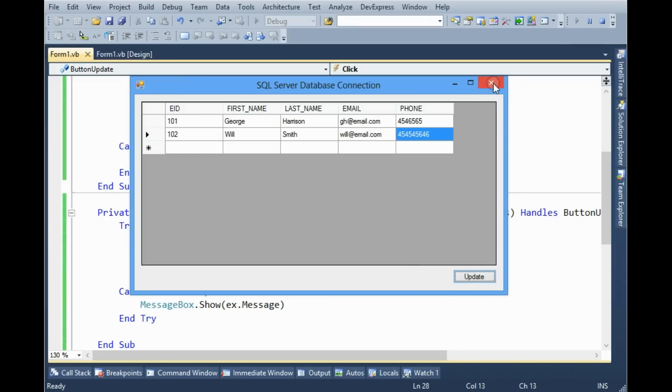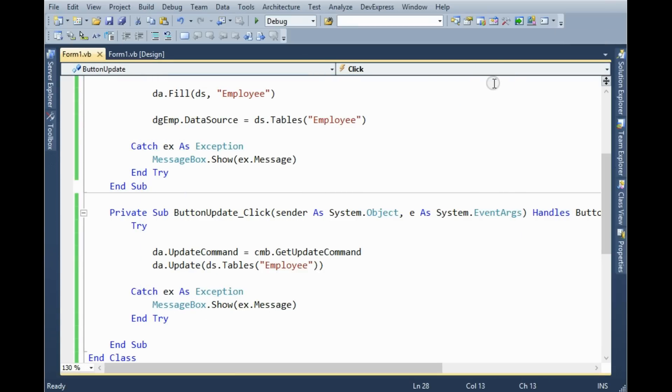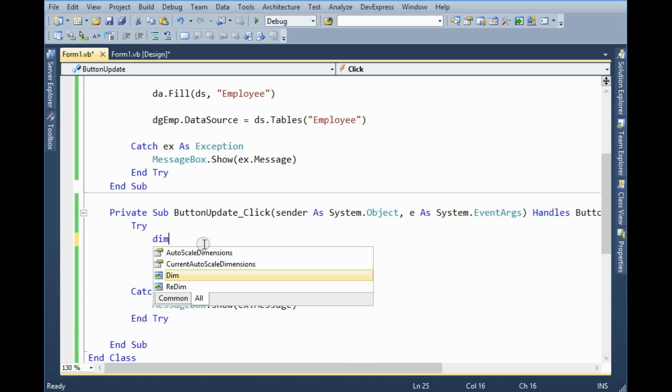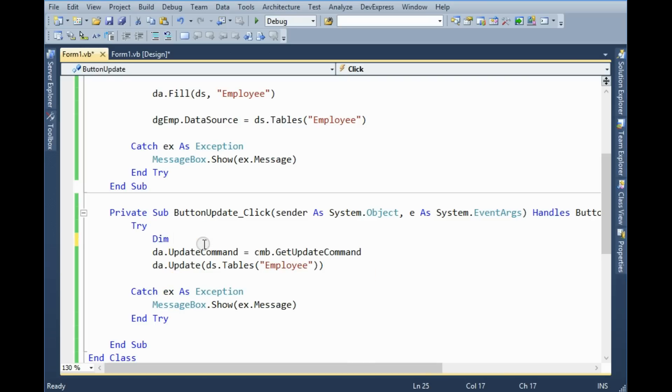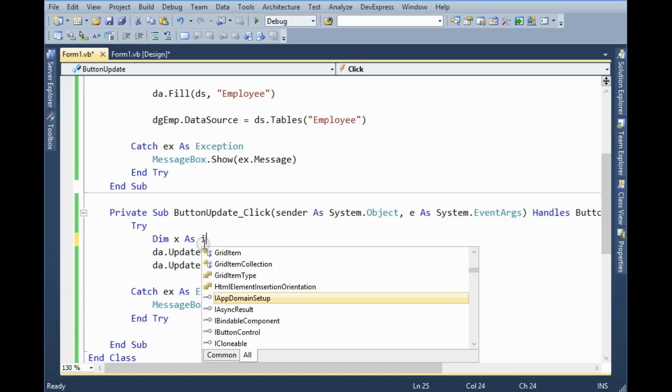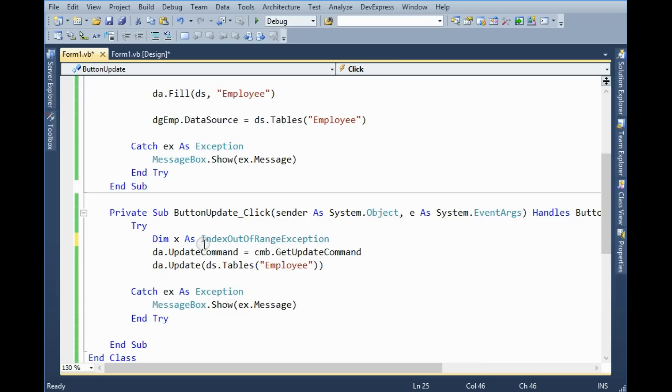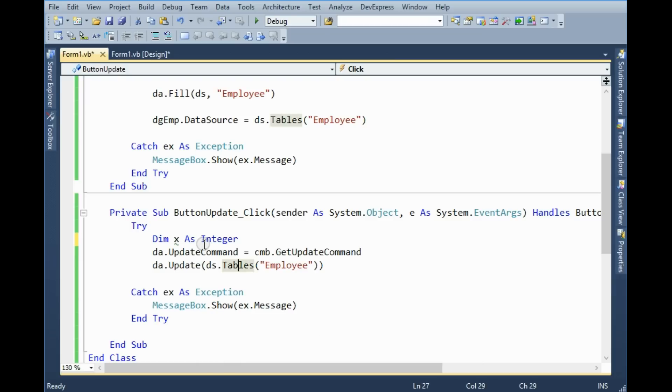In this case we can add a message box so we can easily get it. First of all I wanna add a variable X as integer.